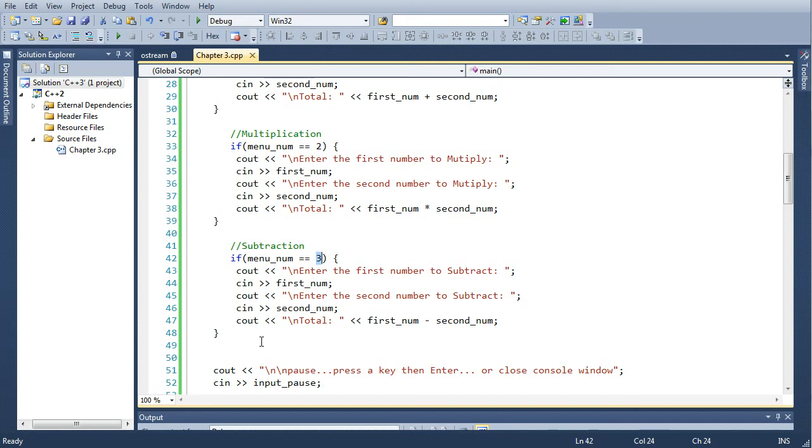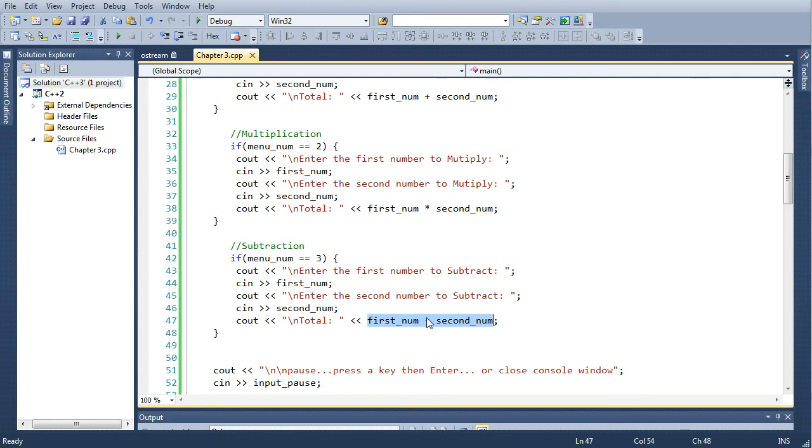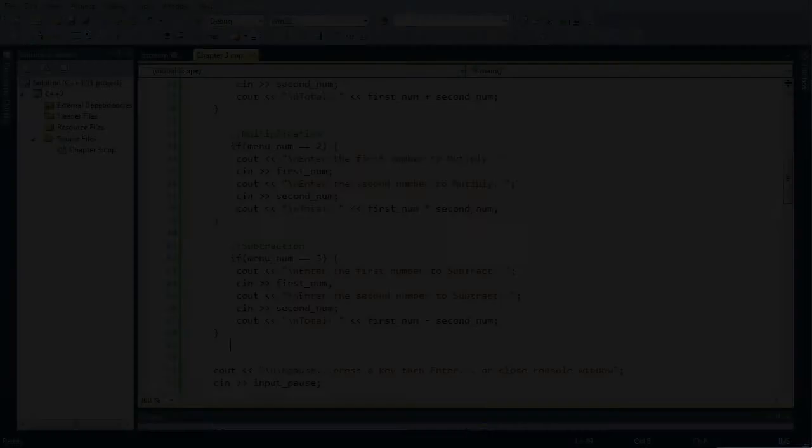And you go through two numbers again, the first_num and second_num, and you can see right there the calculation that prints out.